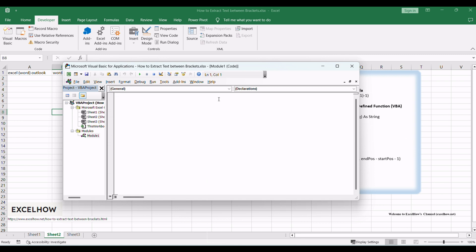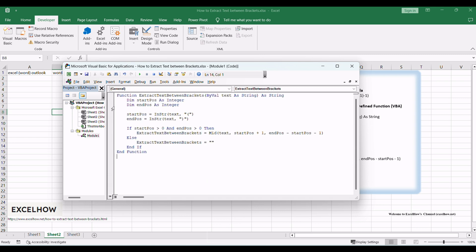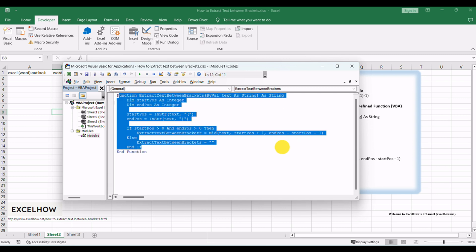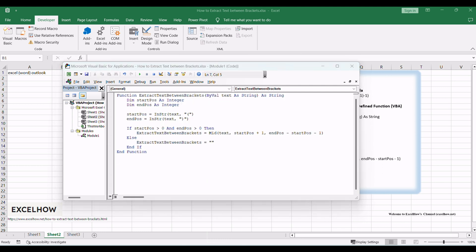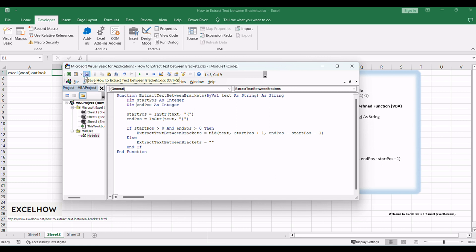In the module window, write the VBA code for the user-defined function to extract text between brackets. Here's the VBA code. Once you have written the VBA code, save the VBA project by clicking on the Save button or pressing Ctrl+S.